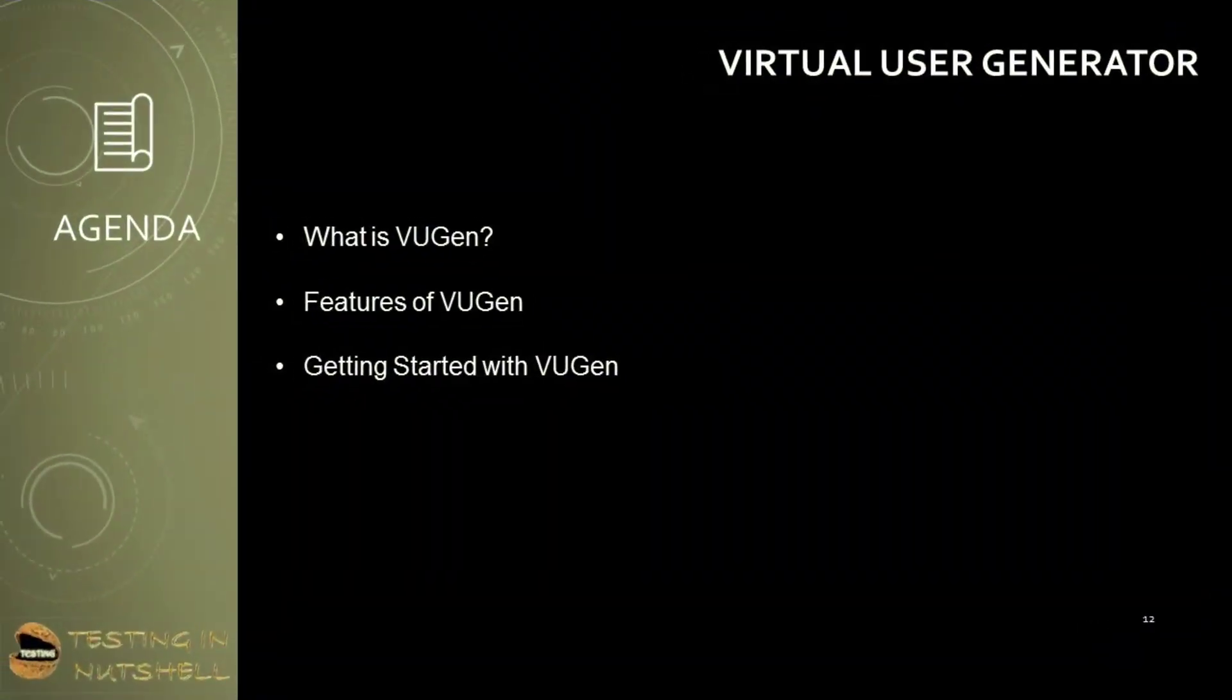In this tutorial, we'll be covering what is VUGen, features of VUGen, and getting started with VUGen.